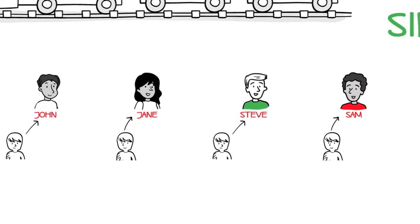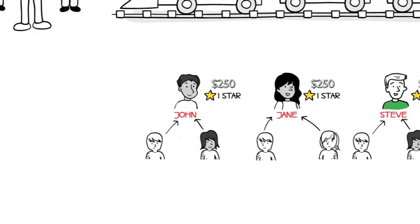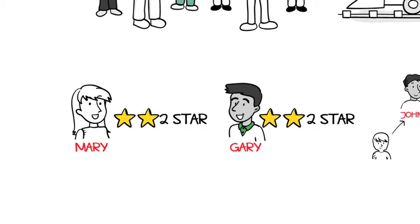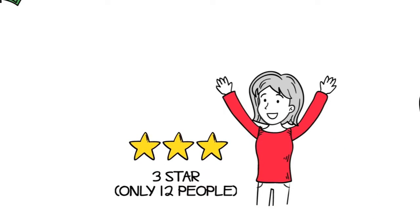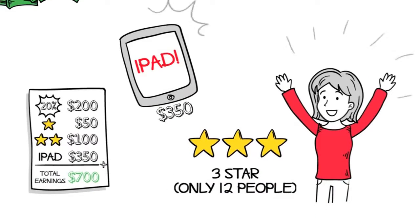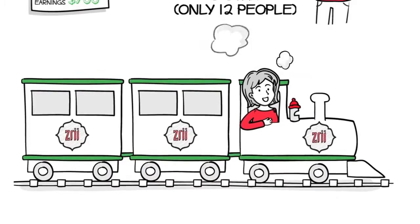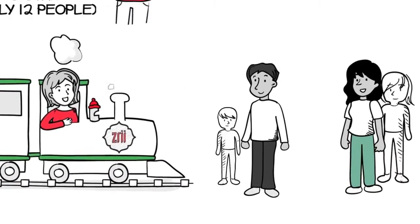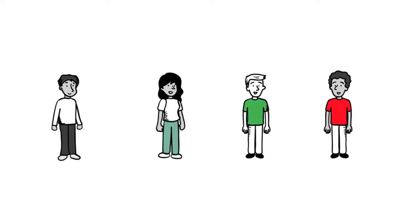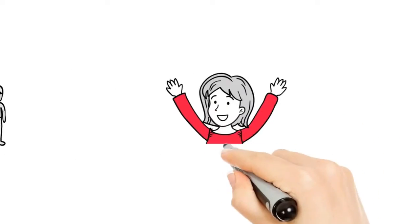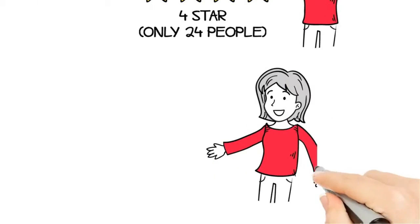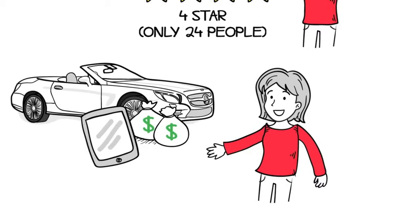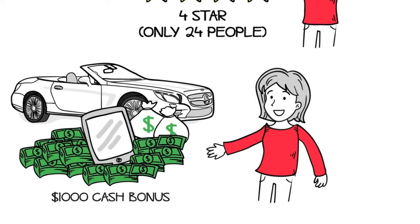John, Jane, Steve, and Sam each became one-stars and earned the bonuses that go along with it. Gary and Mary now became two-stars and earned the bonuses that go along with that. And Nora? Well, Nora was really moving because she now achieved the rank of three-star and received a brand-new iPad from Zree. There was no stopping her now. And I'm sure at this point you know exactly where she's going. You guessed it, about to do the same exact thing, helping all those new people duplicate this simple process. The moment that happened, Nora became a four-star in the company and earned all the pleasures that go along with it. At four-star, Zree paid her a bonus of $600 a month to put towards a car. And because she did this in only four short weeks, Zree also gave her a $1,000 cash bonus. Now that's awesome!